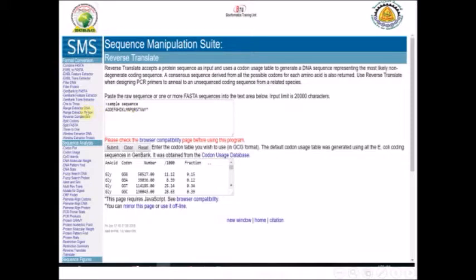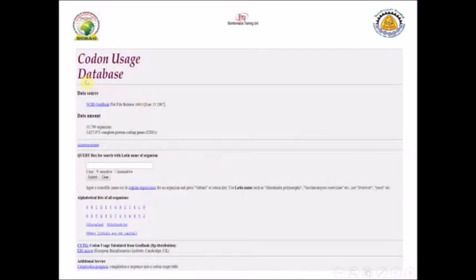If you would like to change the codon table, you can click on the codon usage database and pick whatever codon usage table you'd like to use — for example from any organism. You can use Homo sapiens or any other organism. Just write the Latin name of the organism and it will pick up the codon table for that specific organism.